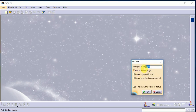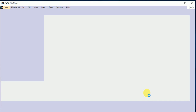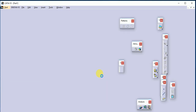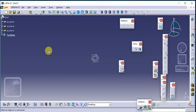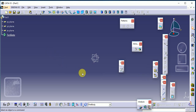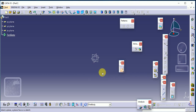By default our part name is Part 1. Then again select the plane on which we have to create our profile — select Sketch and a plane.